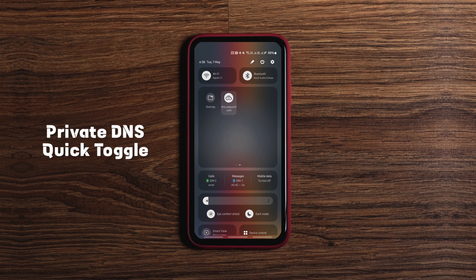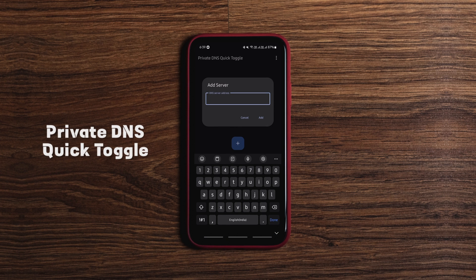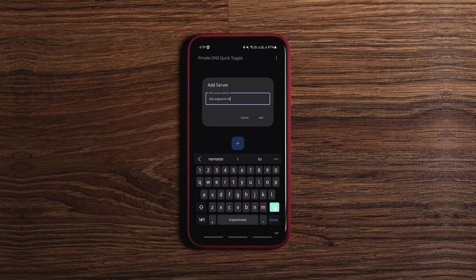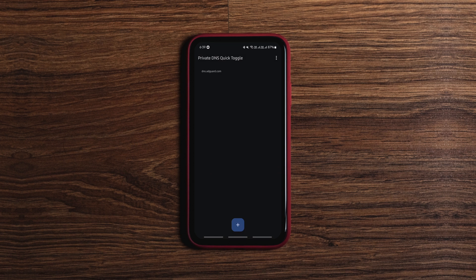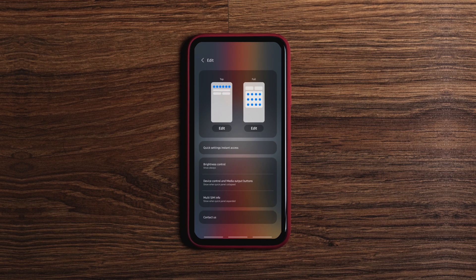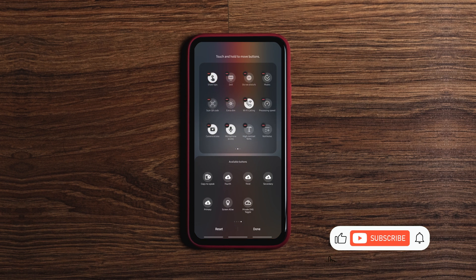then get this nifty app to add the configured private DNS hostname to the quick settings panel, so you can enable and disable it with a single tap. This comes in handy if you need to enable and disable private DNS often like me.